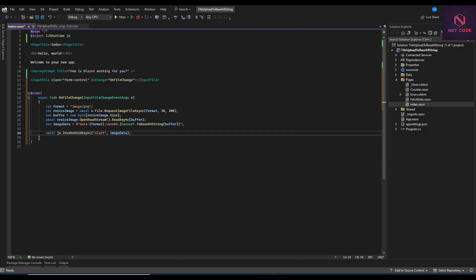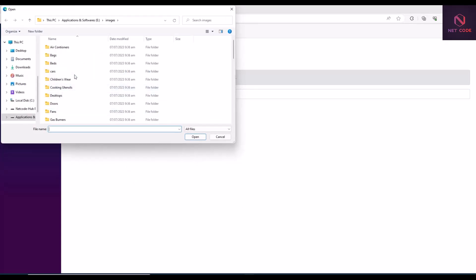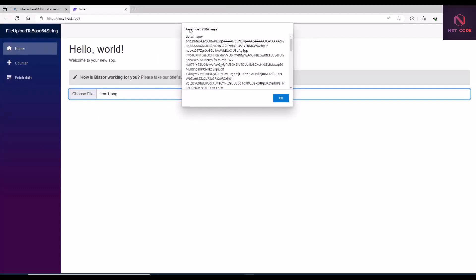That's the simple thing you have to do to get the image into Base64. Let's save this and select a PNG image — let's pick item one. As soon as we're done, you can see the Base64 string has been created. The image type is PNG and that's the string. If you want to save this image, grab this string and pass it to a model into a database.